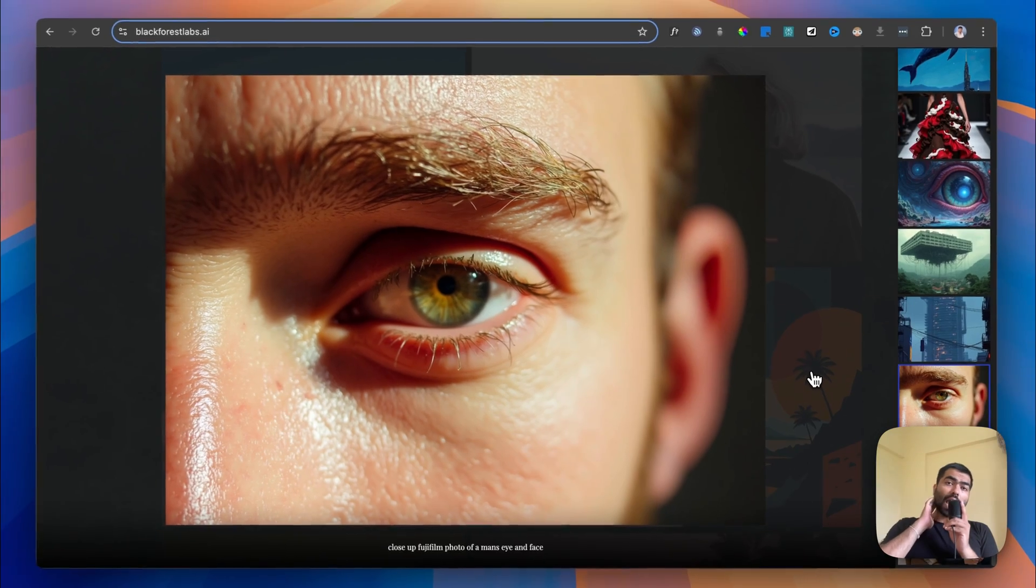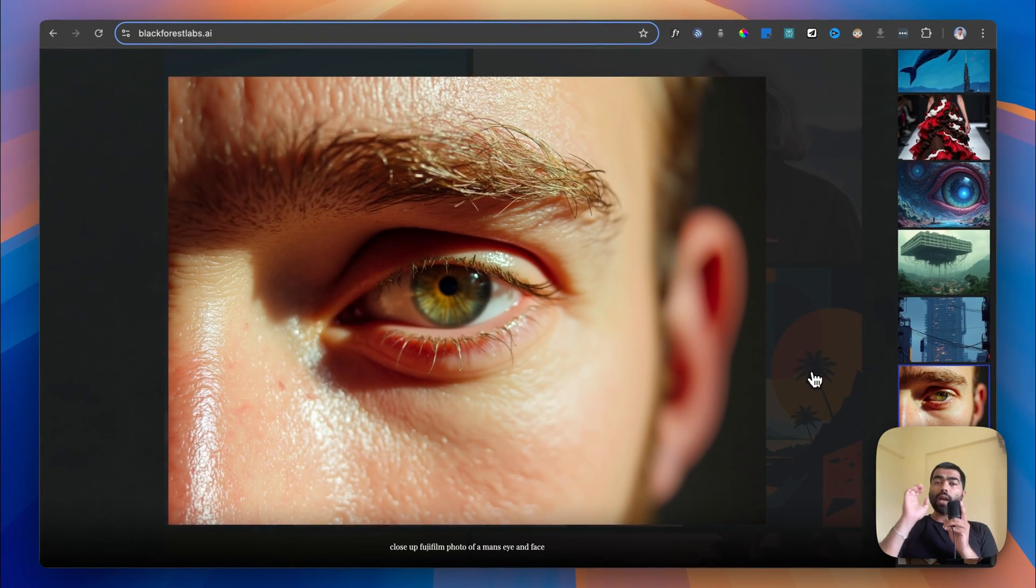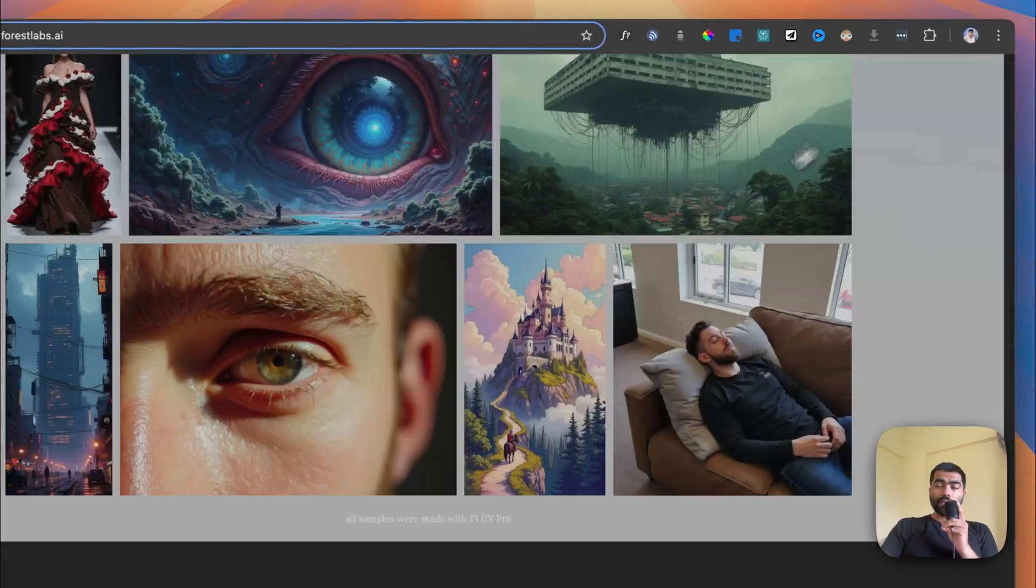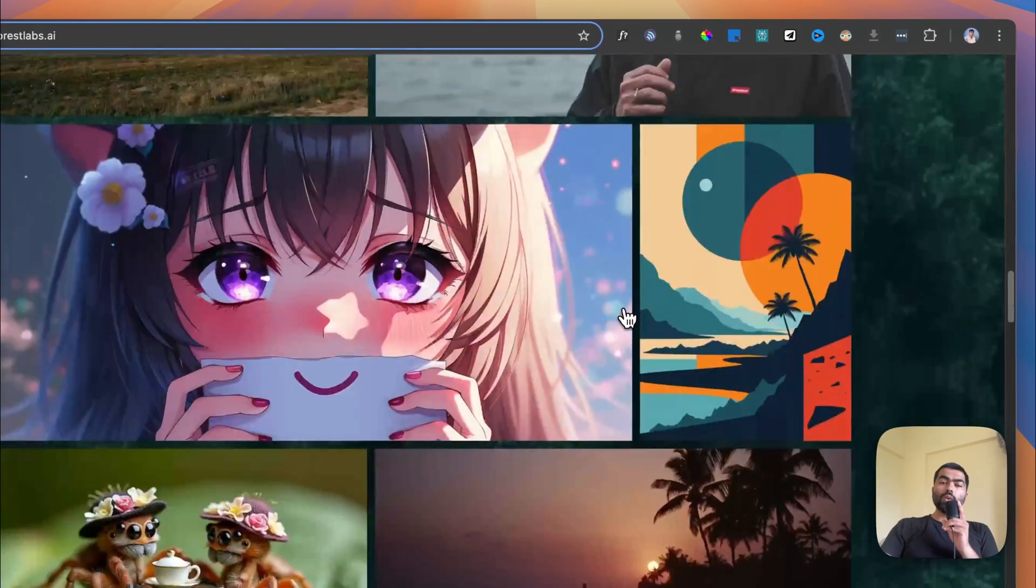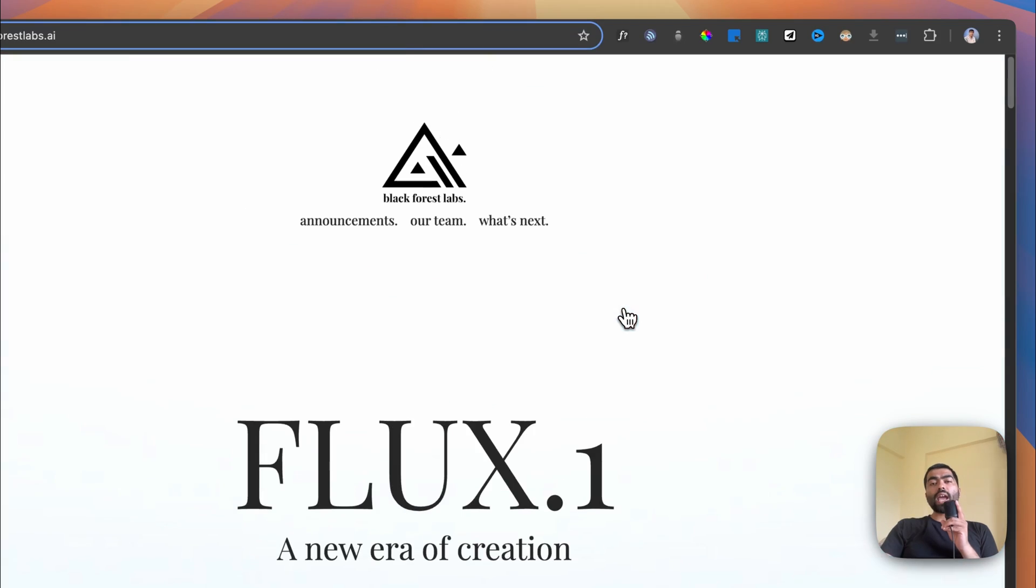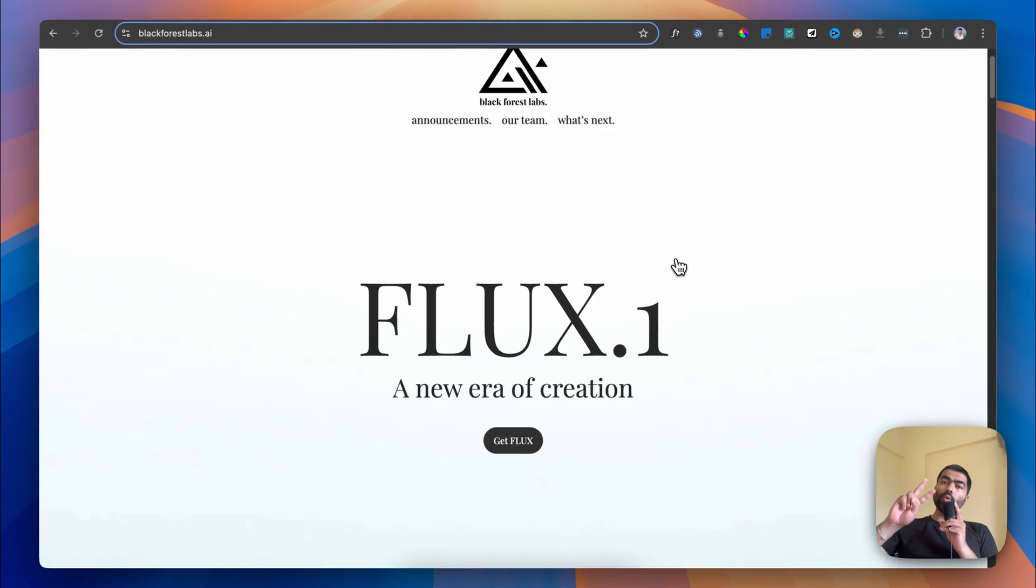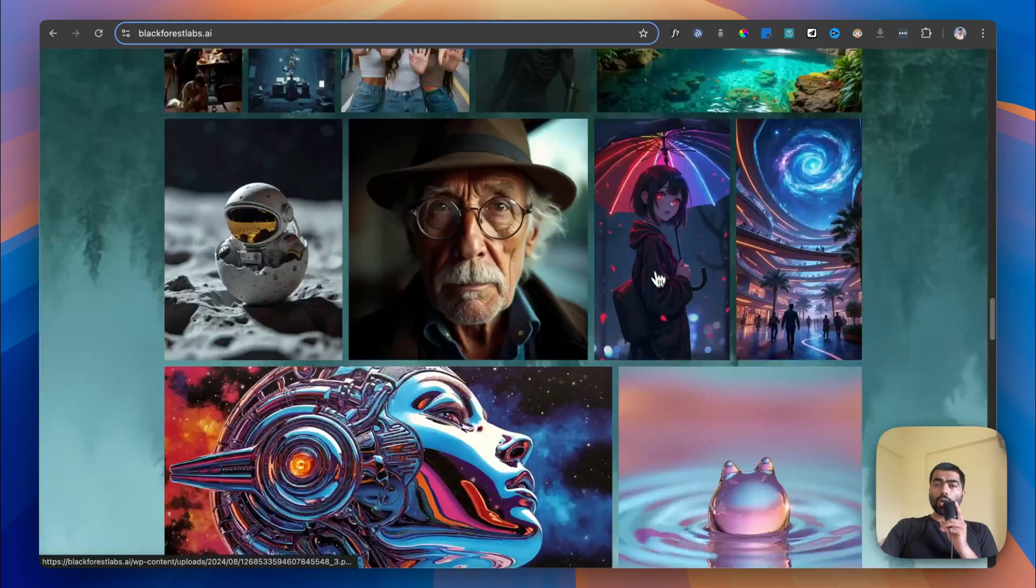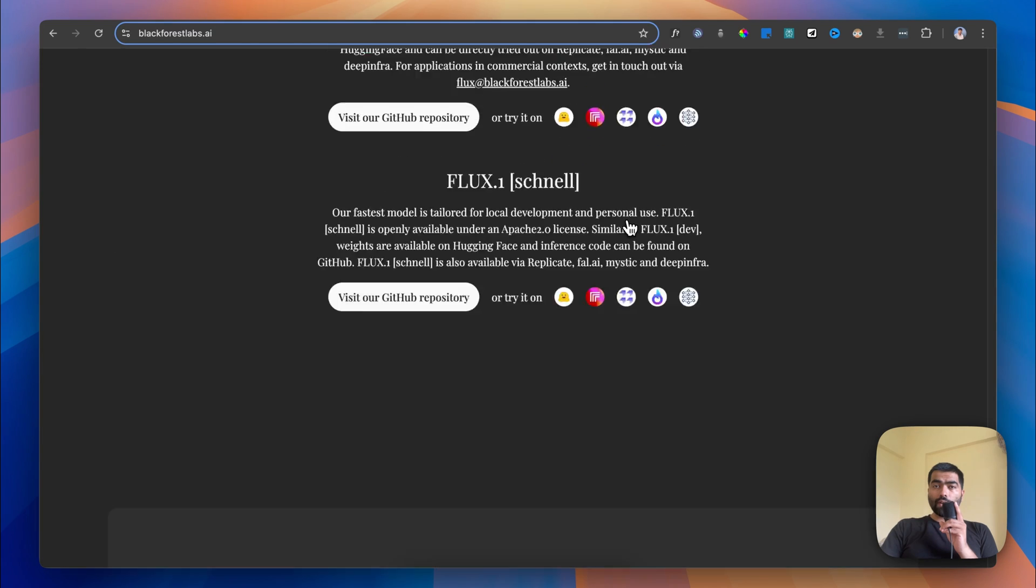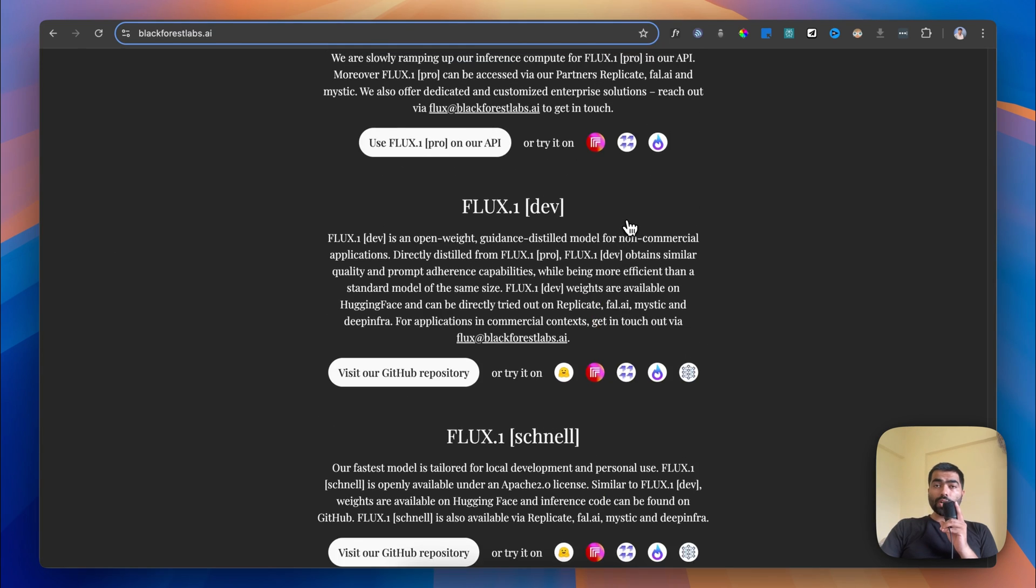In this video we're going to look at how you can access this model in two ways for free, because they have a lot of models available.